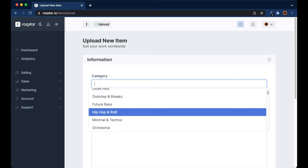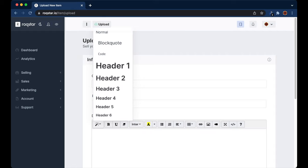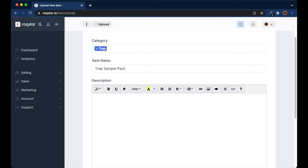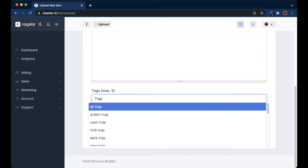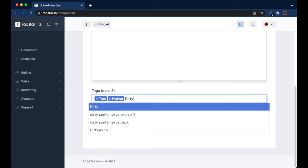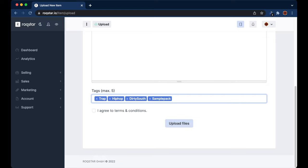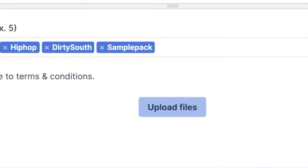Make sure to fill out all of the information required for your loop pack, and give a good description of what your loop pack contains. You can also add tags, agree to the terms and conditions, and click 'Upload Files.' Filling out all of the information correctly is important because it will help people find your sample loop pack when searching for specific kinds of packs.